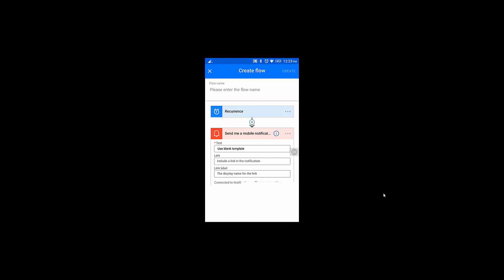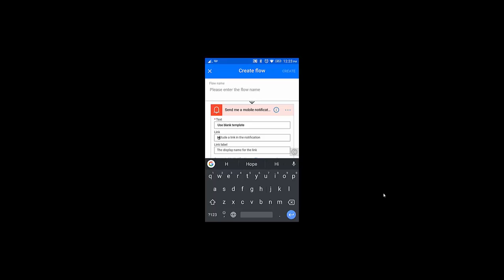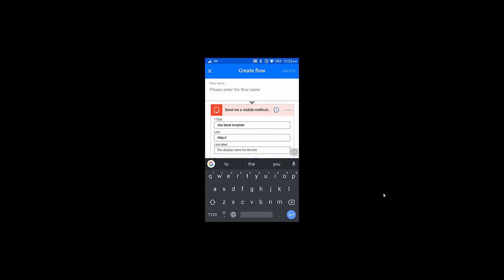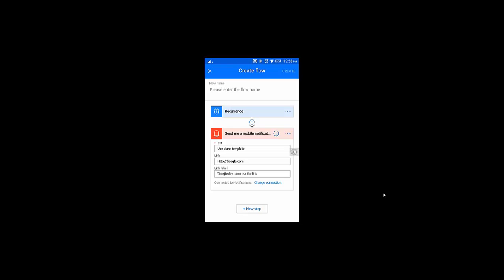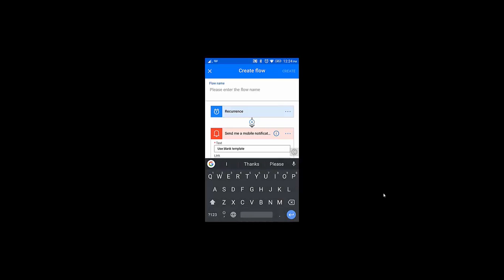I click on 'Send me a notification'. The notification title is 'Use Blank Template Done'. For the link I'm typing google.com, and in the description I'm also putting 'Google'. I press done and at the top I specify 'Blank Template'.